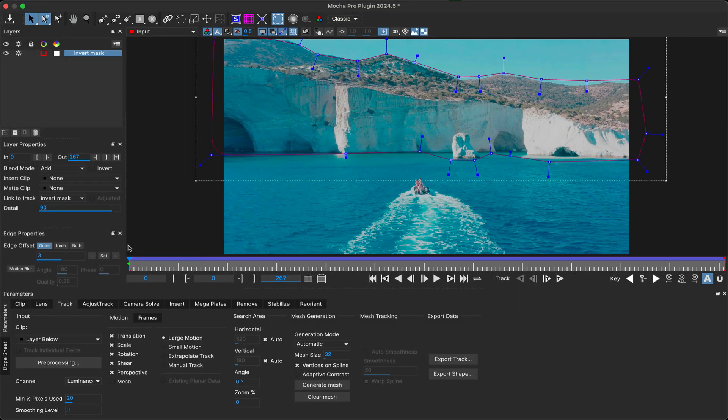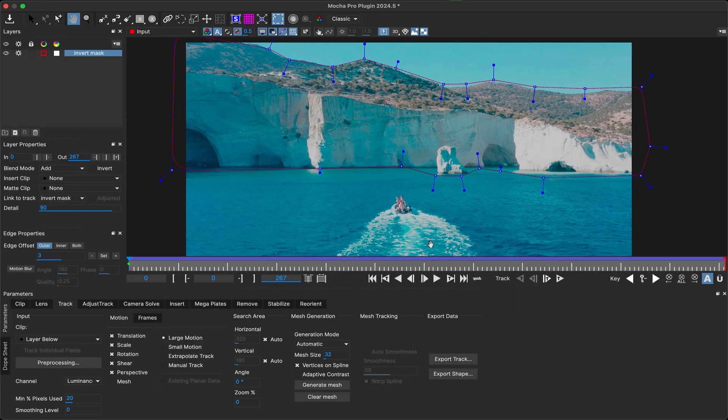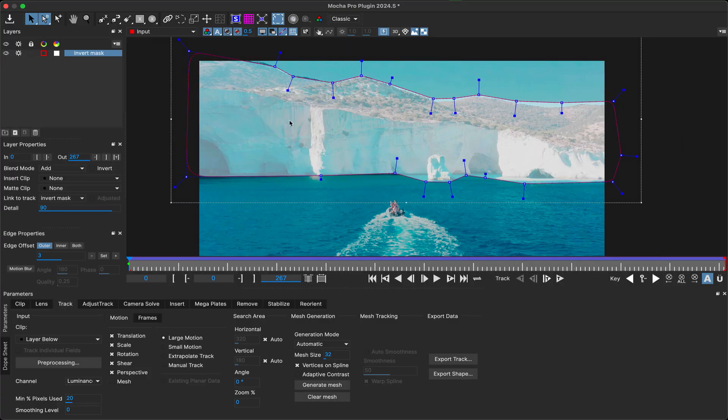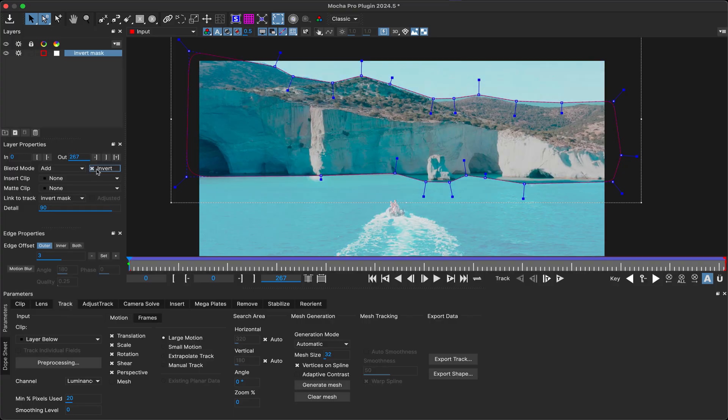A small but very helpful change to the camera solving is the ability to invert masks. This means rather than having to mask everything but the area you want to solve, you can now just mask the solve area and invert it to ignore the rest.